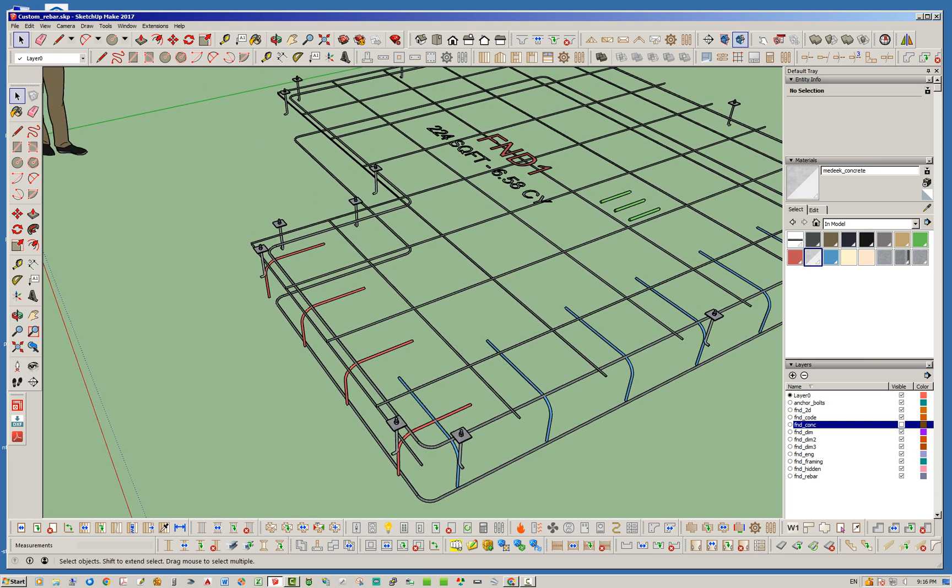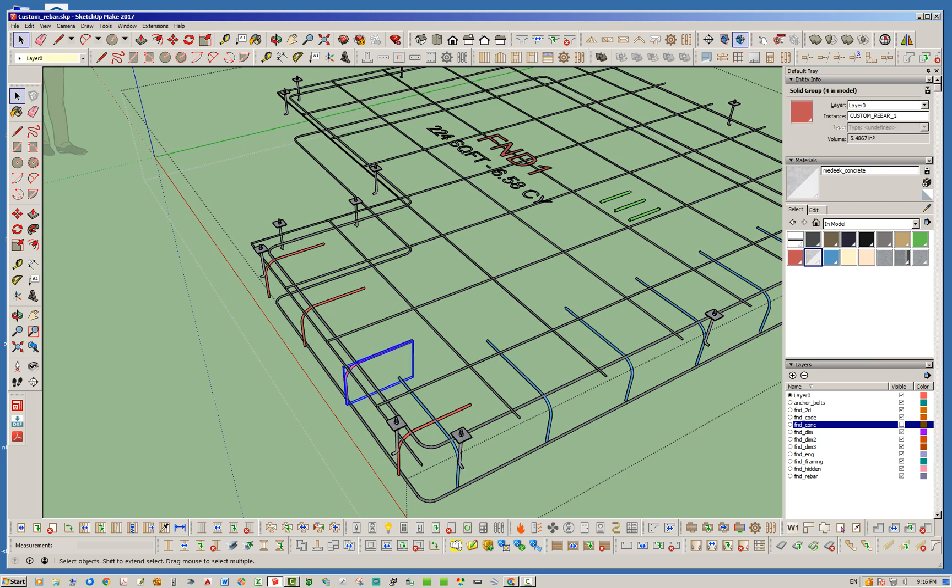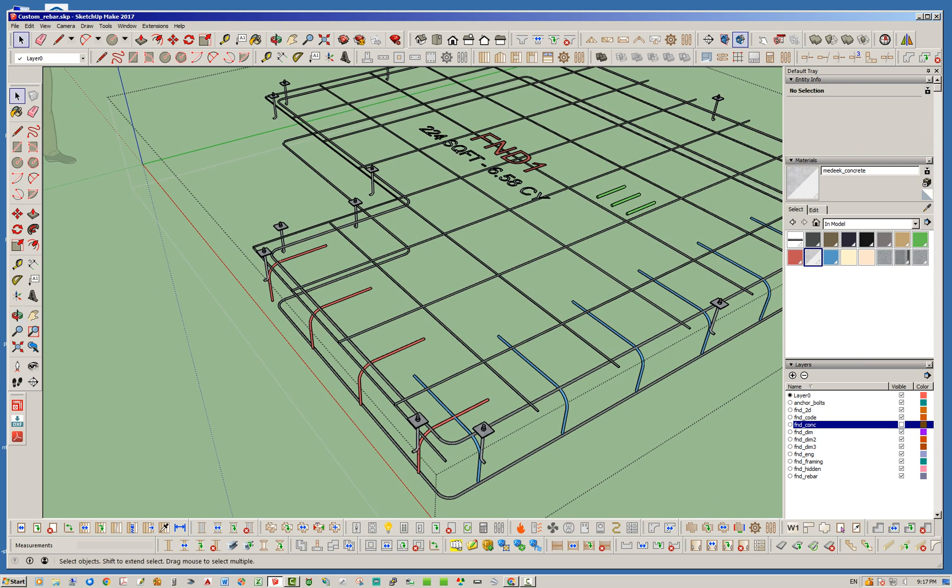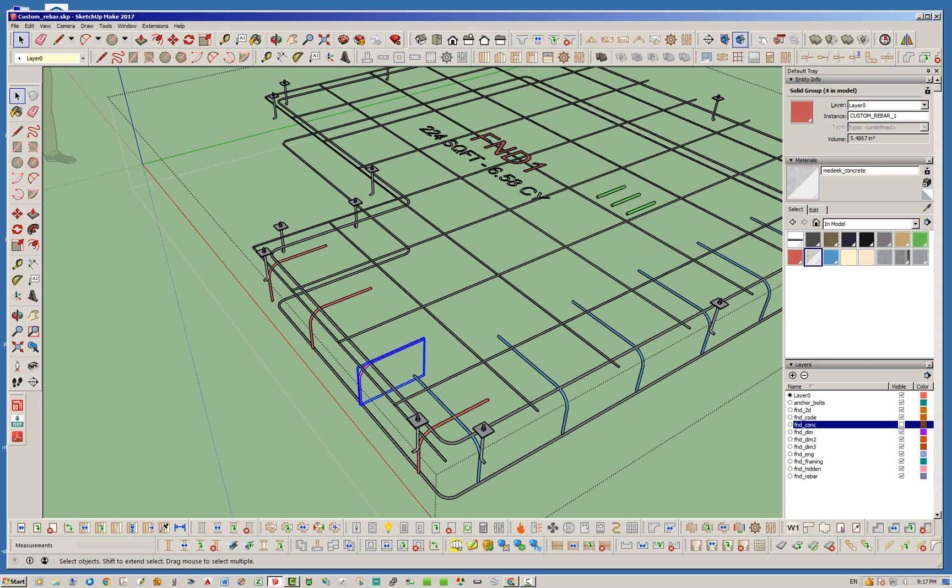The other thing you will note is that each one of these is a solid, so it needs to be a solid otherwise I cannot calculate the volume and the length of the actual rebar. They need to be valid solids. These four all share the same definition, they were arrayed from the single piece. Sharing the same definition doesn't matter at all. The key thing is they need to be solids.